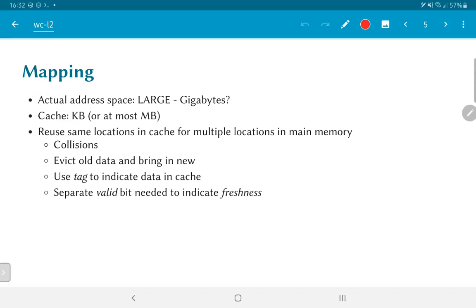In practice, we typically have a large actual address space. While it may not be fully occupied by physical memory, it could still be very large — gigabytes or even more. Static RAM, which is the fastest in terms of access, is also quite expensive, and it is very unlikely that we would be able to use gigabytes of it in normal commodity equipment. Therefore, typical caches are on the order of kilobytes or at most megabytes. The idea is that we reuse the same locations in the cache for multiple locations in main memory — large parts of main memory are mapped into the same parts of the cache.